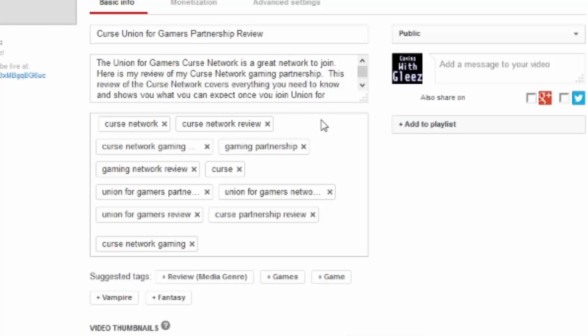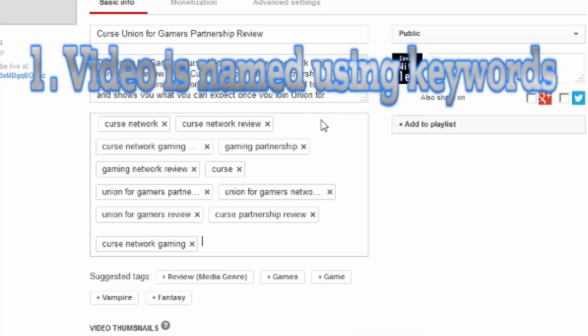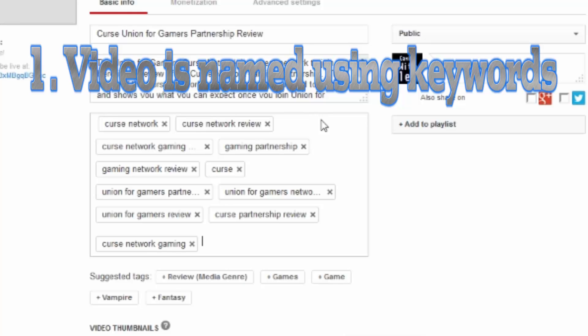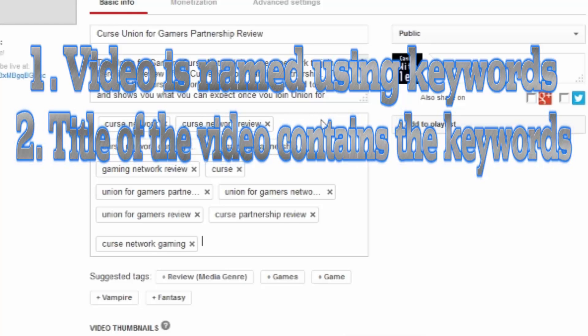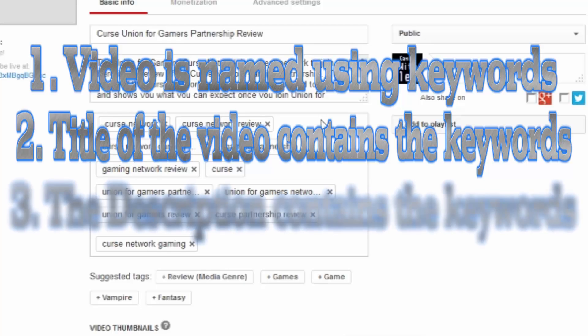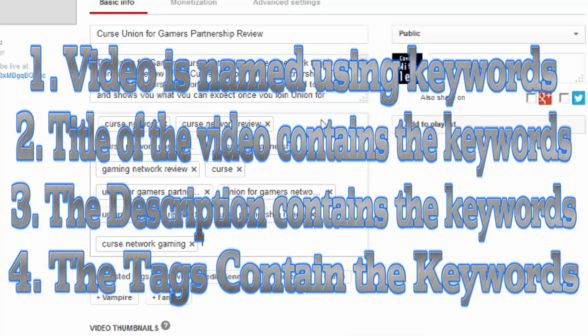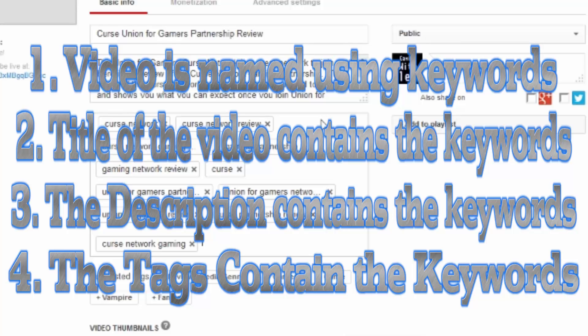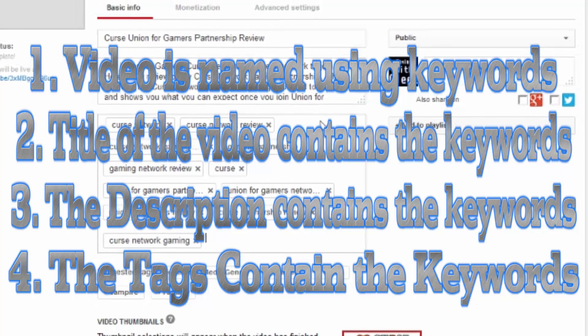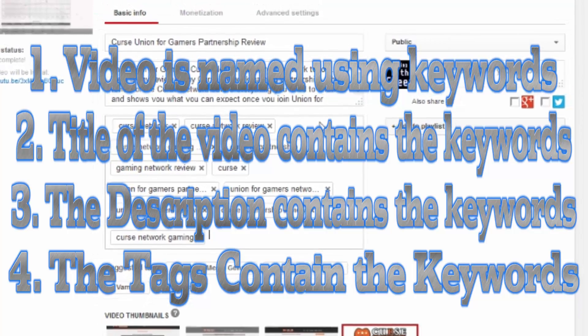So you can see my tags all reflect the same keyword. We have curse network partnership, Union for Gamers review, gaming. Those are all of the keywords that I'm trying to implement into this video. So you'll notice that one, the video is named using the keywords, titled using the keywords, the title of the video is also using the same keywords. The description clearly contains multiple versions of the keywords, the tags also contain multiple versions of the keywords, and that's exactly what you want. And that's going to have your video appear sooner in the search results, meaning that it's going to get viewed more and seen more.